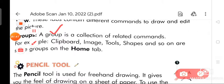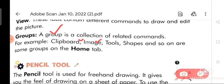Now we are going to discuss about groups. A group is a collection of related commands. For example, Clipboard, Image, Tools, Shapes, and so on are some of the groups on the Home tab.